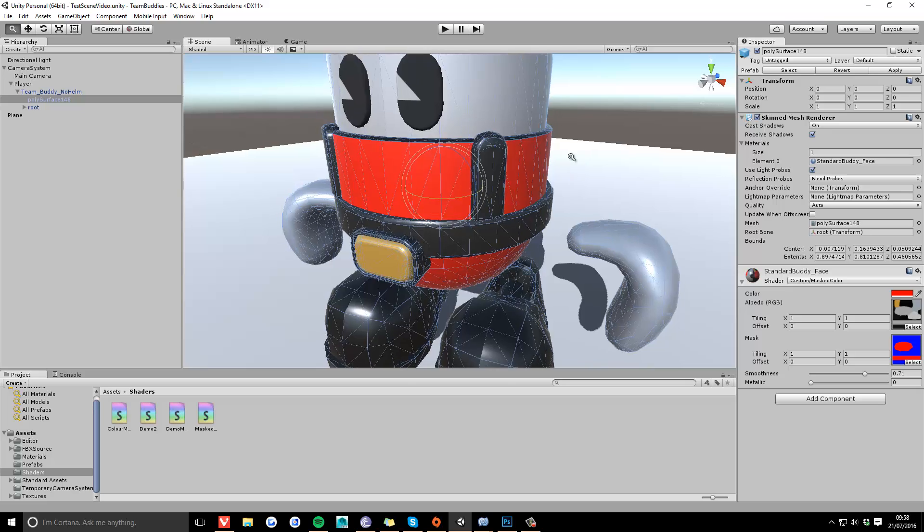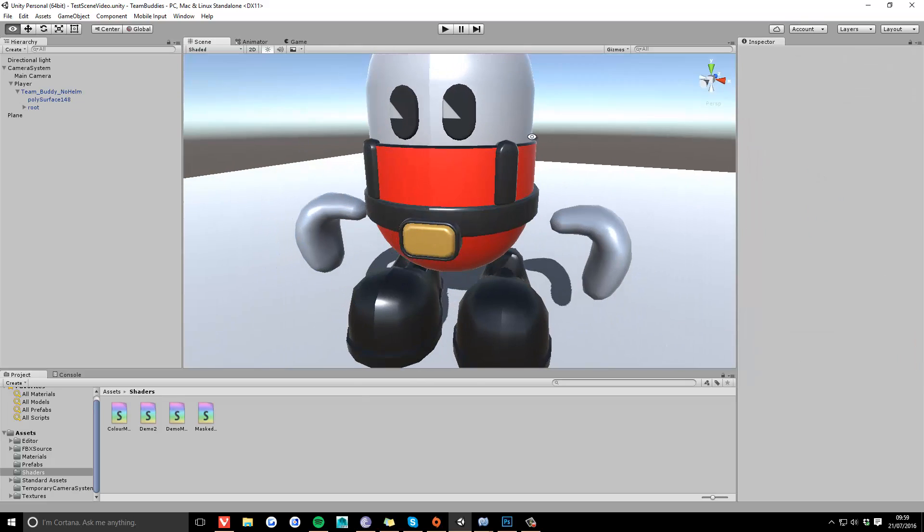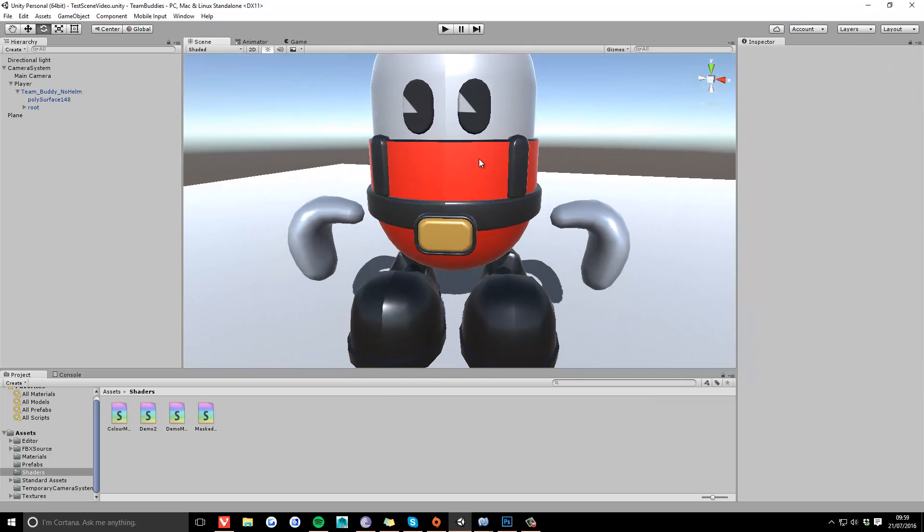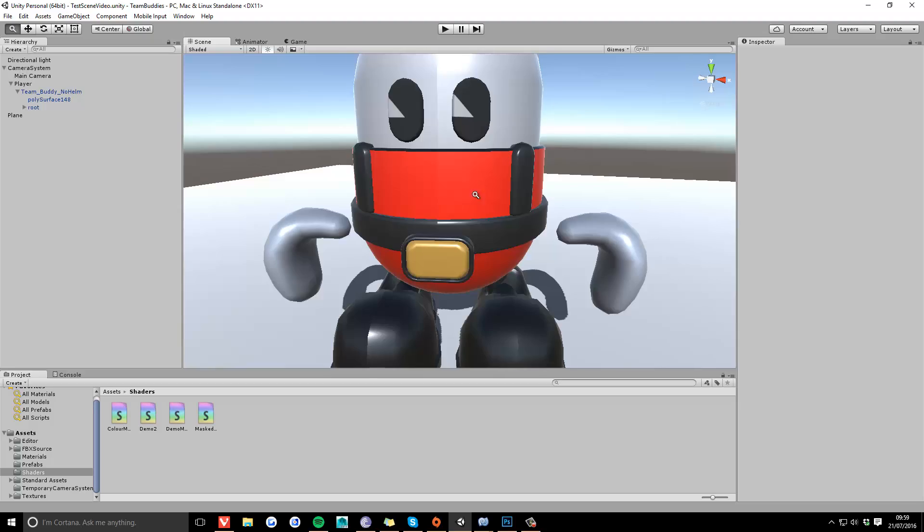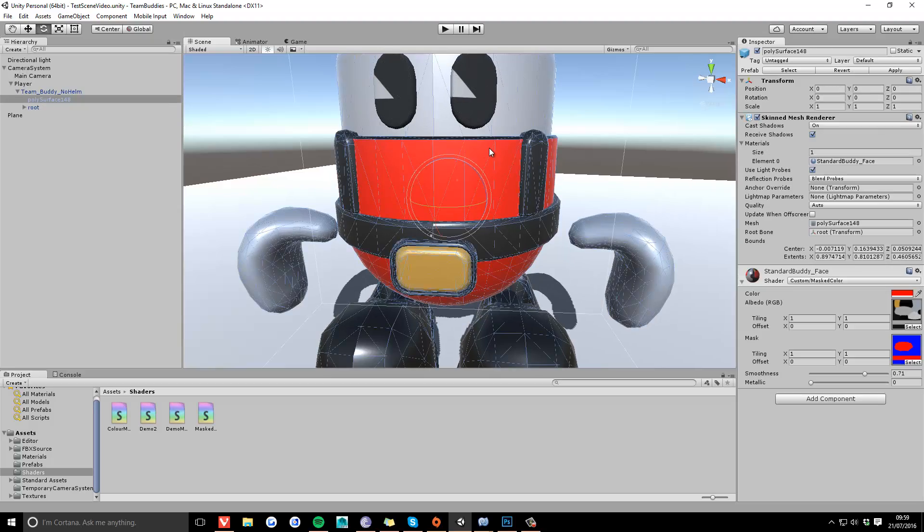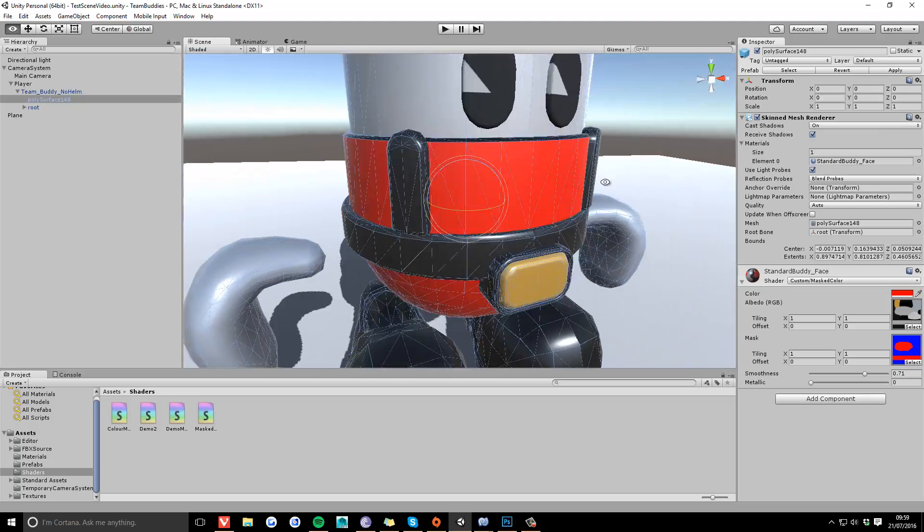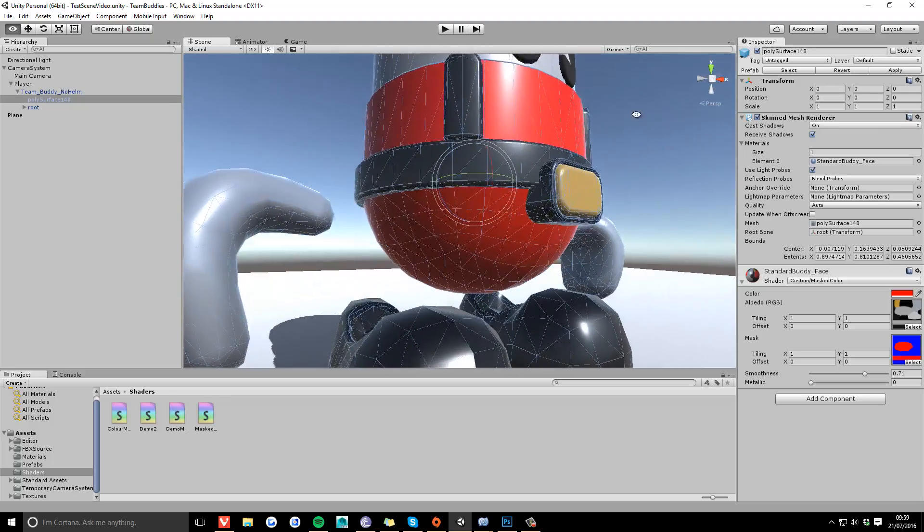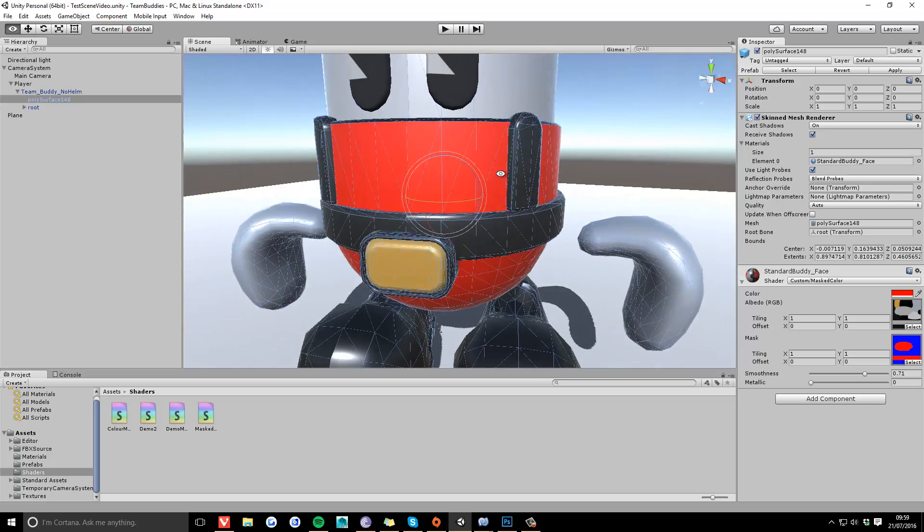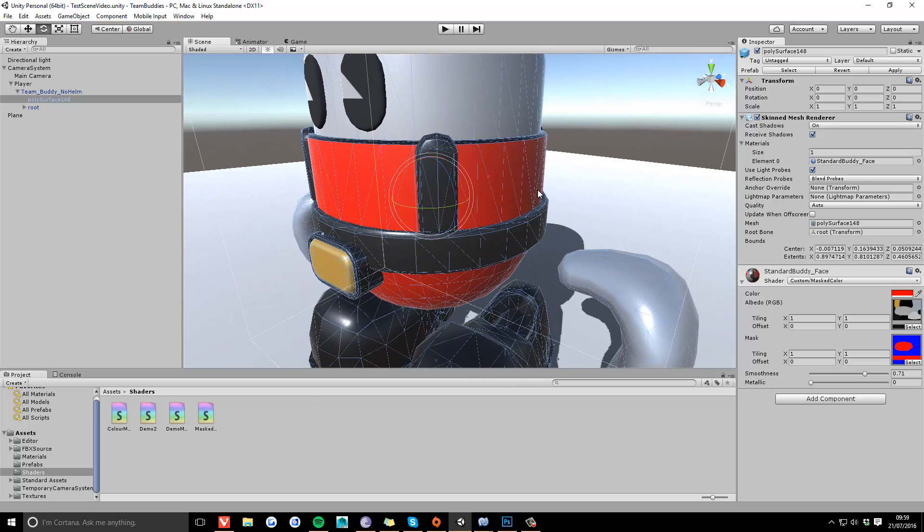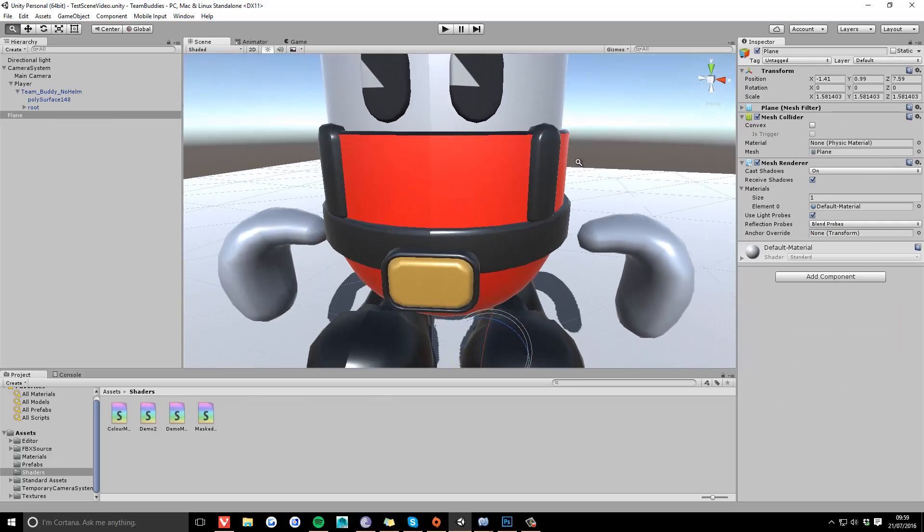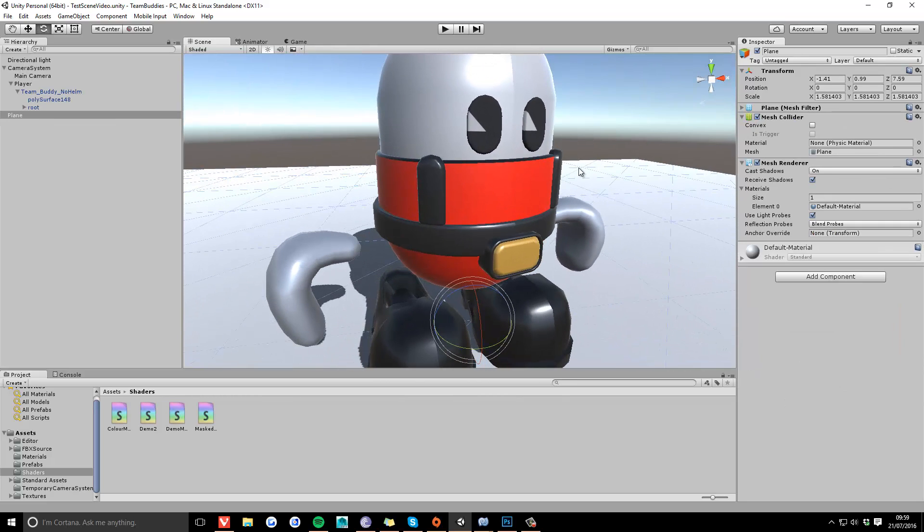But at the minute, this is just a basic diffuse only map. There's no normal map applied to it and there's no custom metallic map or roughness map going into it, so it looks kind of rubbish.